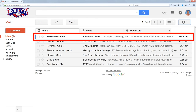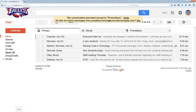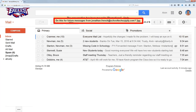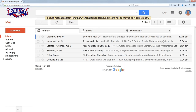So I'm going to drag this message and drop it onto the promotions tab. Gmail is going to tell me it's been moved there, and then it's going to ask: do you want Gmail to automatically do this in the future for this email address? So I'm going to say yes, and it tells me it's taken care of.